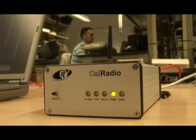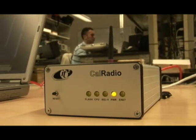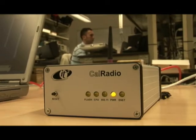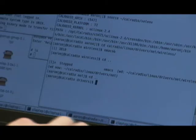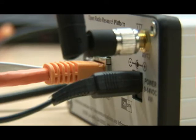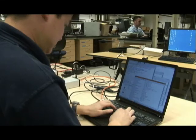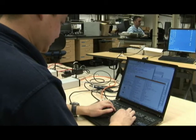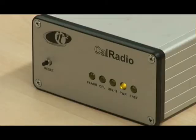CalIT2 recently shipped its first CalRadio production model, and it's now taking orders. The expected $2,500 price tag barely covers costs, but it's the promise of new flexibility that has led roughly 100 groups to inquire about using CalRadio in their research.